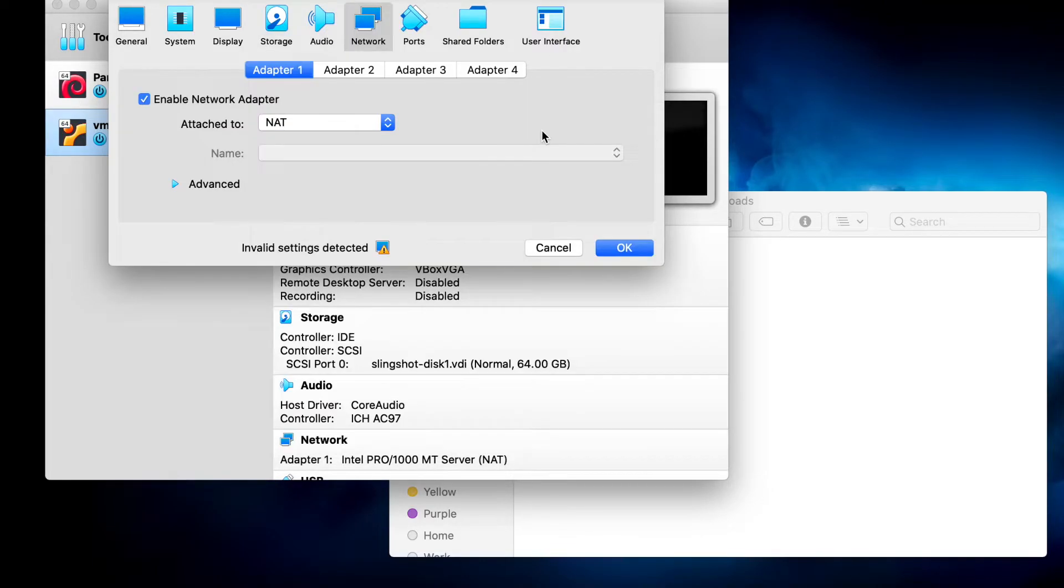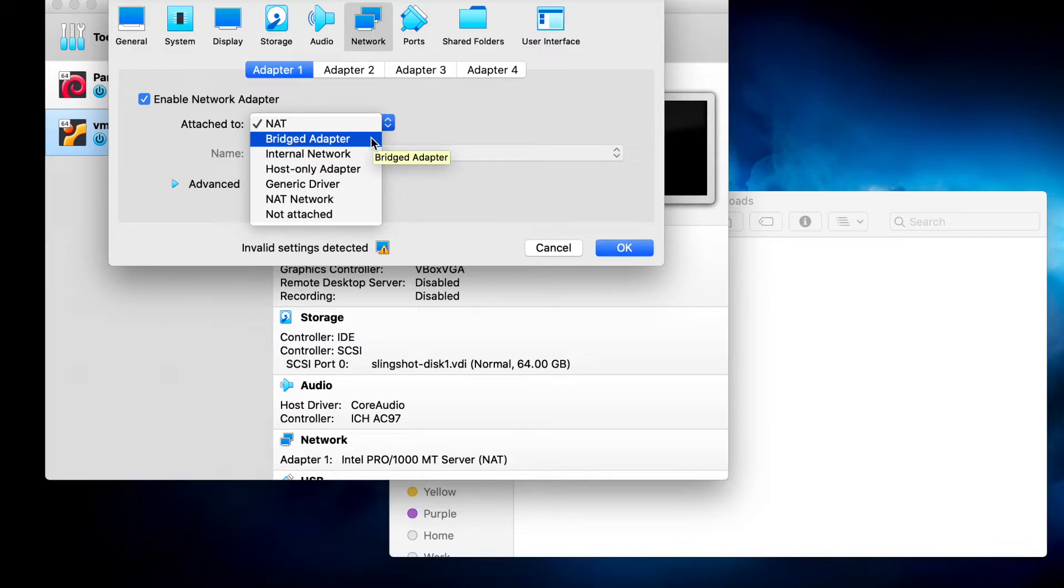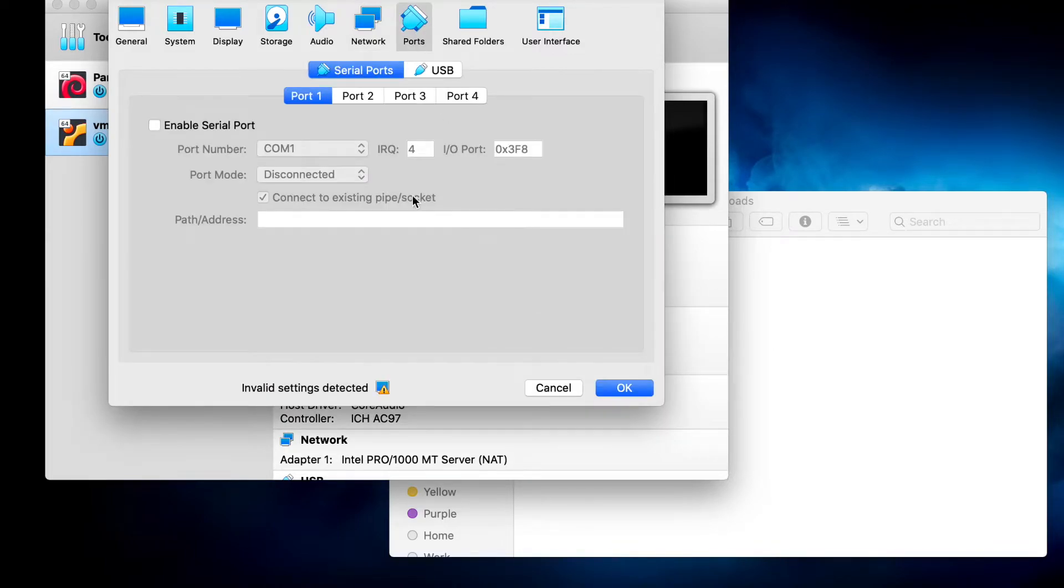For network, I'm going to use the NAT, but you could also use bridged adapter. In fact, they recommend that if you're going to be doing penetration testing.